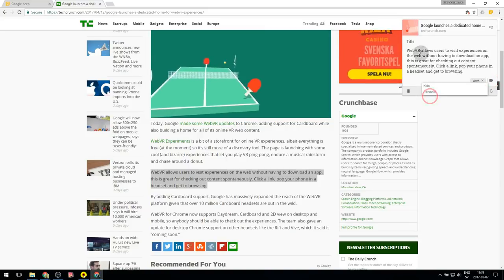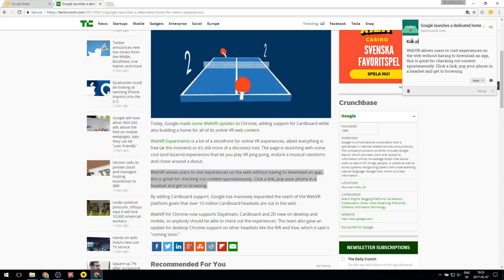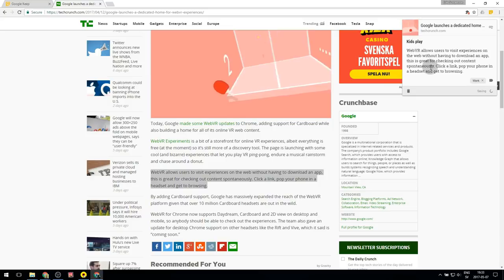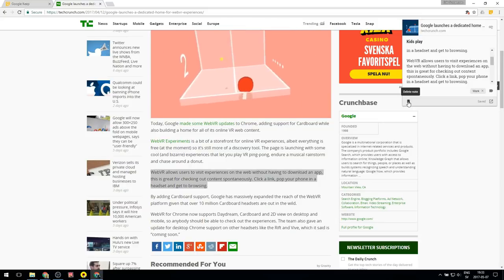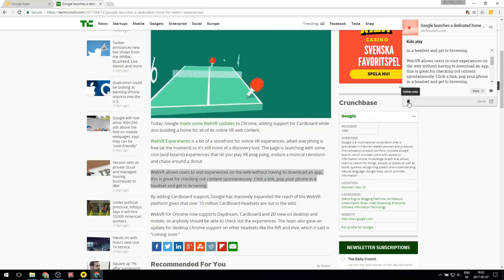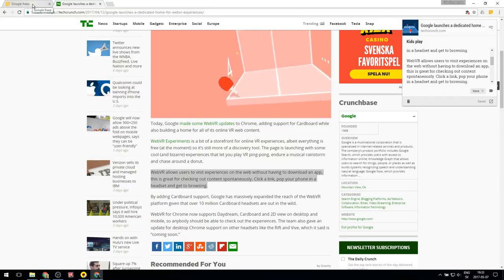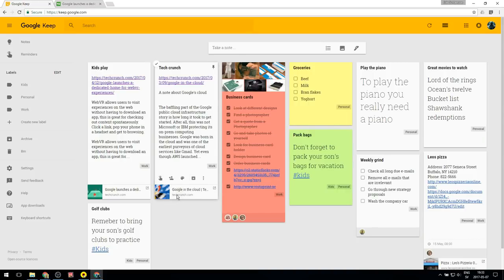I can choose a label to categorize the note and add a title. If I decide I don't want to keep the note I just made, I can click delete right in the Chrome extension dialog and that note will be deleted from Google Keep. If I go back to the main board, I see my two notes made with the Chrome extension, and they also have a URL preview that I can use to get back to that page easily.